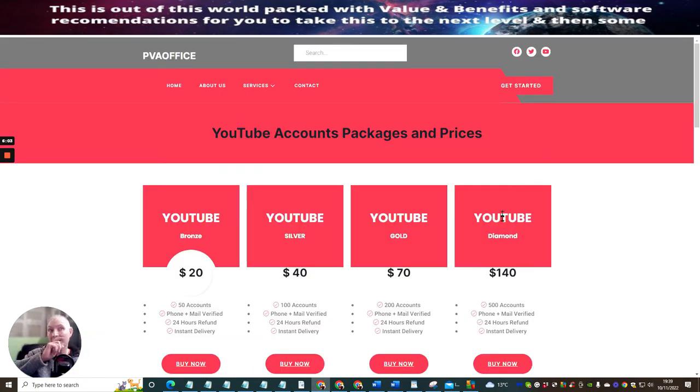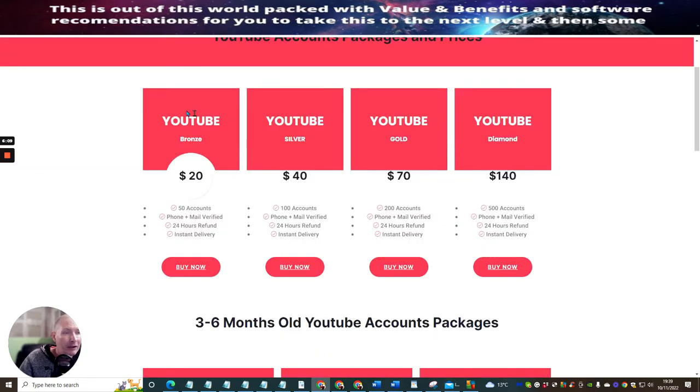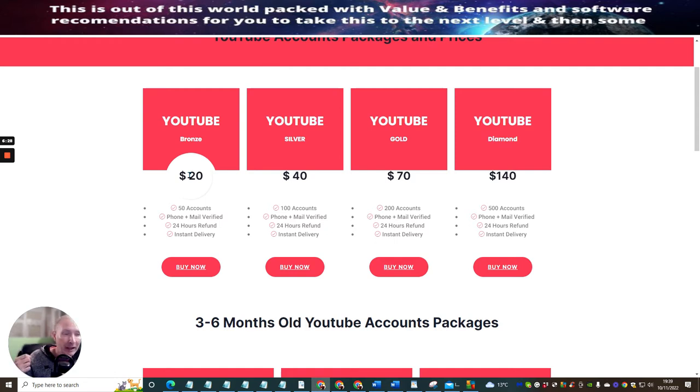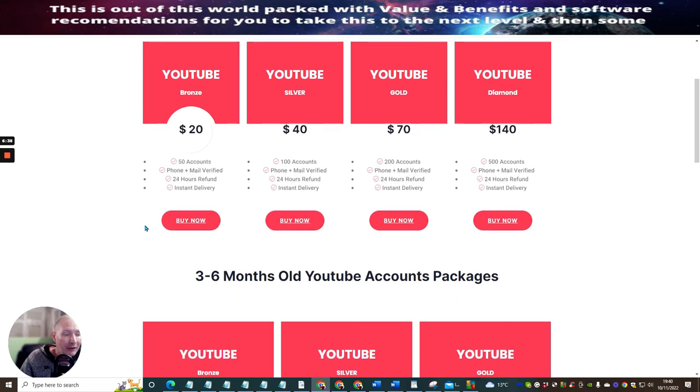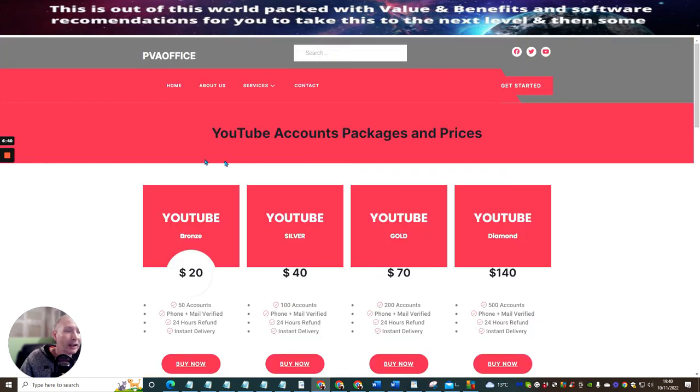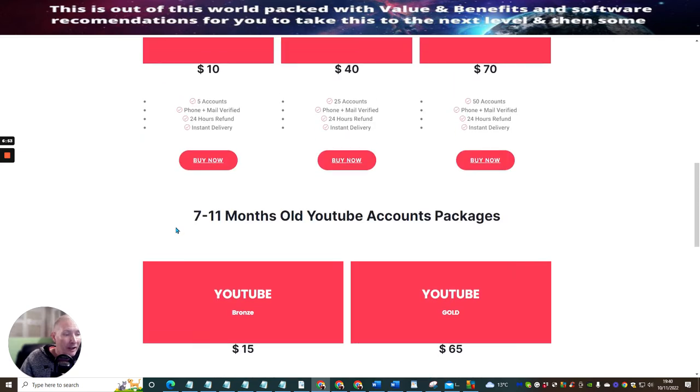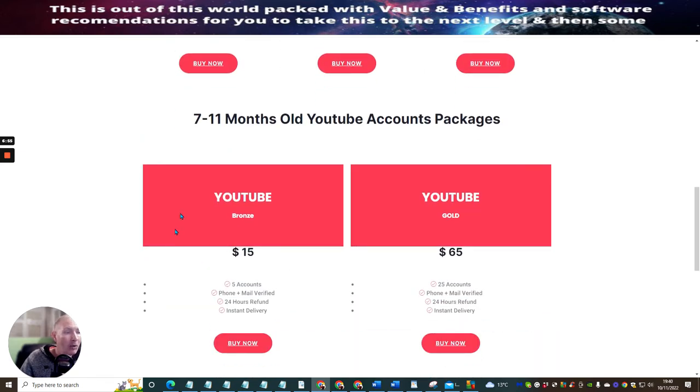And there's this one here. Now this one's called PVA Office. And with this, this gives you, I mean look at this, we could have fifty YouTube accounts for twenty dollars. So that is affordable. Twenty YouTube accounts, because don't forget every time you get a YouTube account you also get Gmail. So that Gmail is obviously phone and mail verified. So they have to give you the information, otherwise you're not going to be able to pick up the mail. And there also you get instant deliveries, twenty-four hour refund, etc. And this is just for an account which is around about forty-eight hours old.